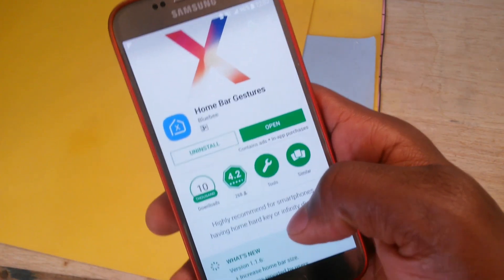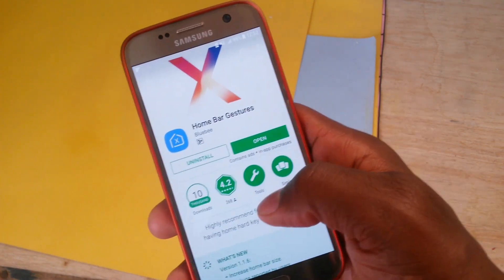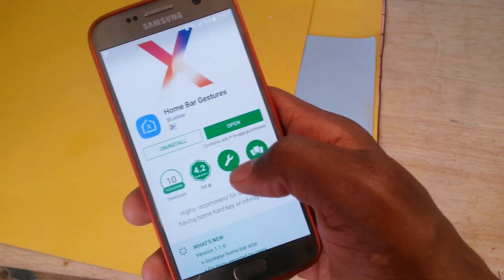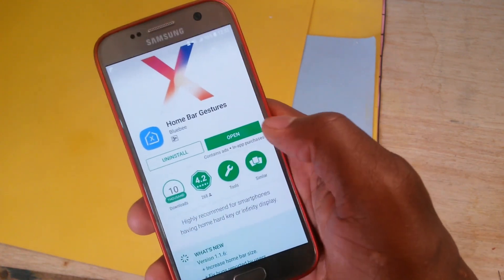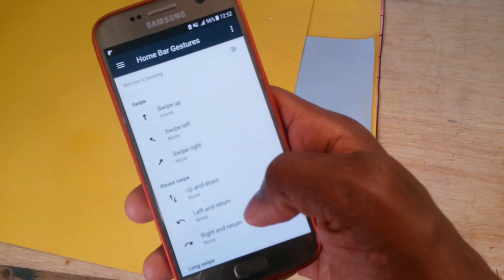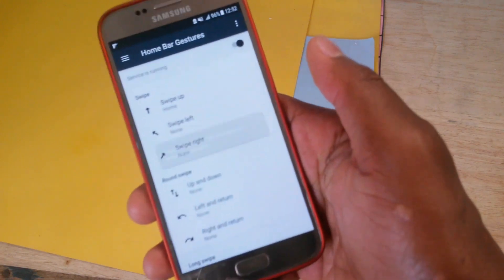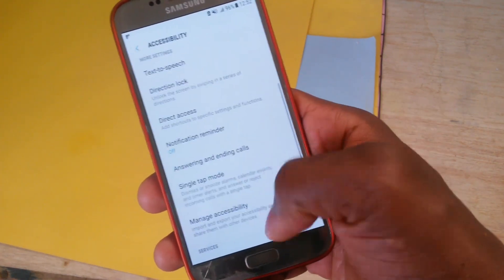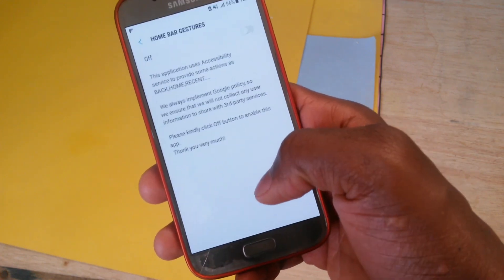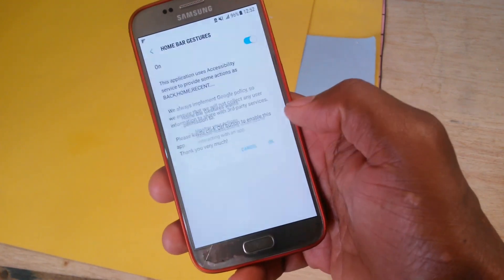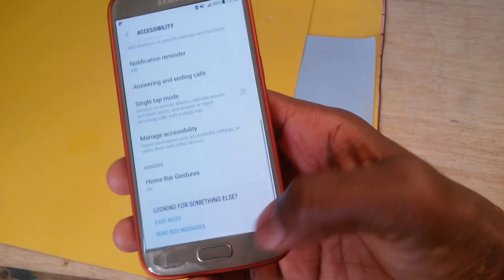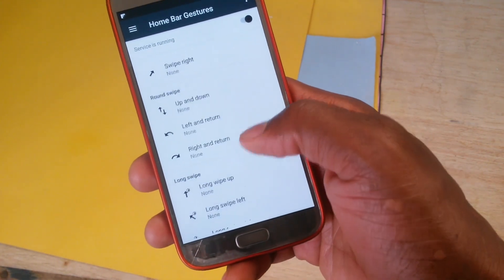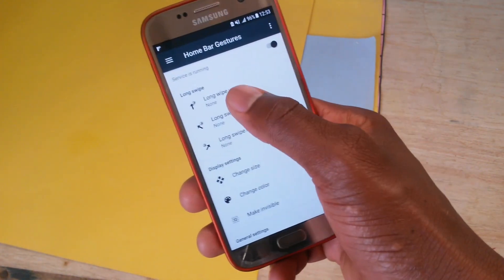Hey guys, what's up! Today I will show you how to get iPhone X swipe gesture. This is the application you need to download: Homebar Gesture. Go to the application and set it up, enable the application. It will take you to the accessibility settings — give the application permission, hit OK, go back and set up your application.